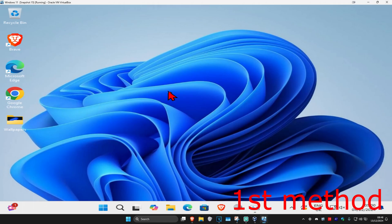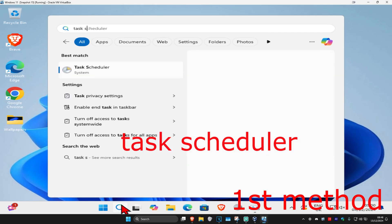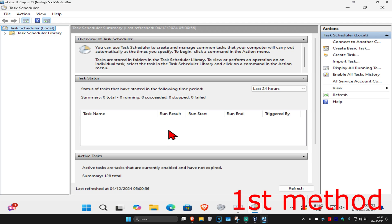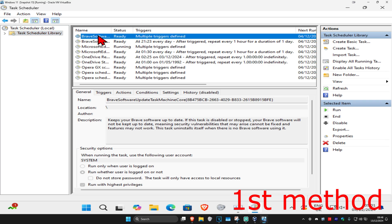For the first step, head over to Search and type in Task Scheduler. Click on it, then click on Task Scheduler Library. Now find the task that you're having a problem with and double-click on it.